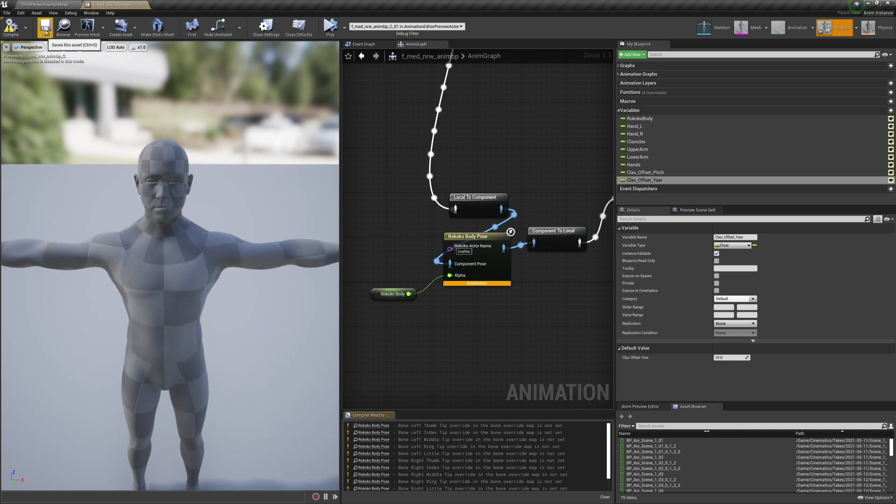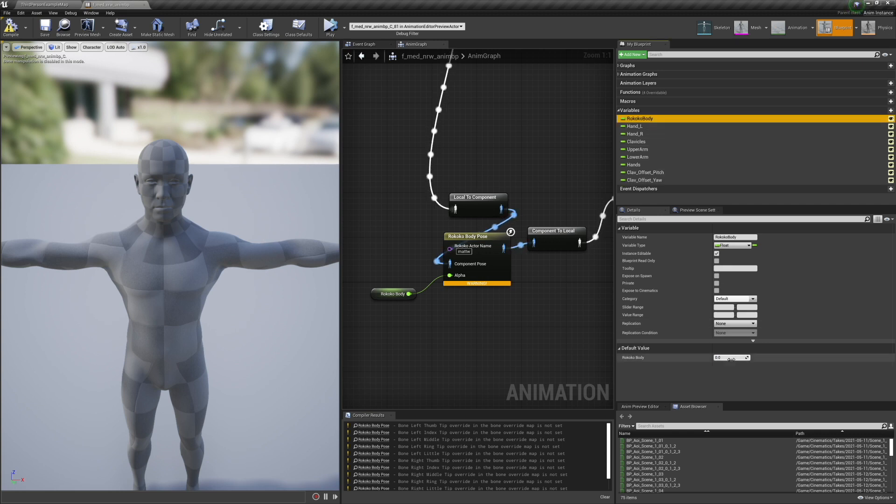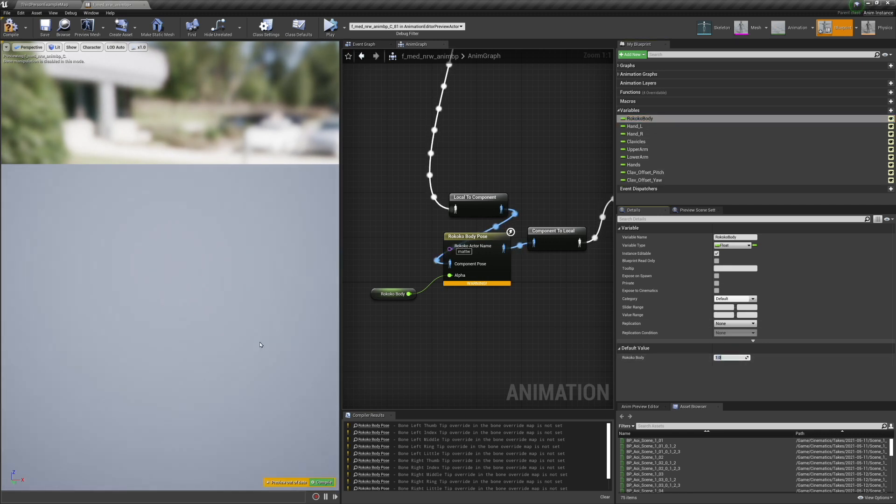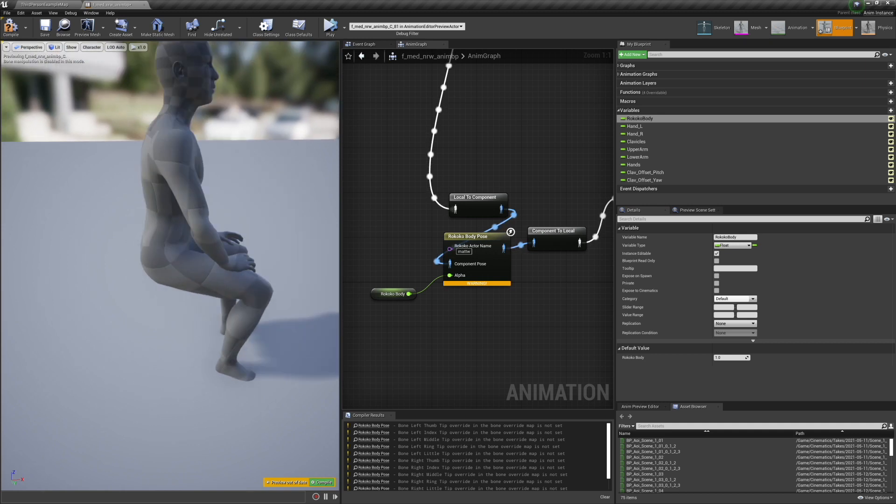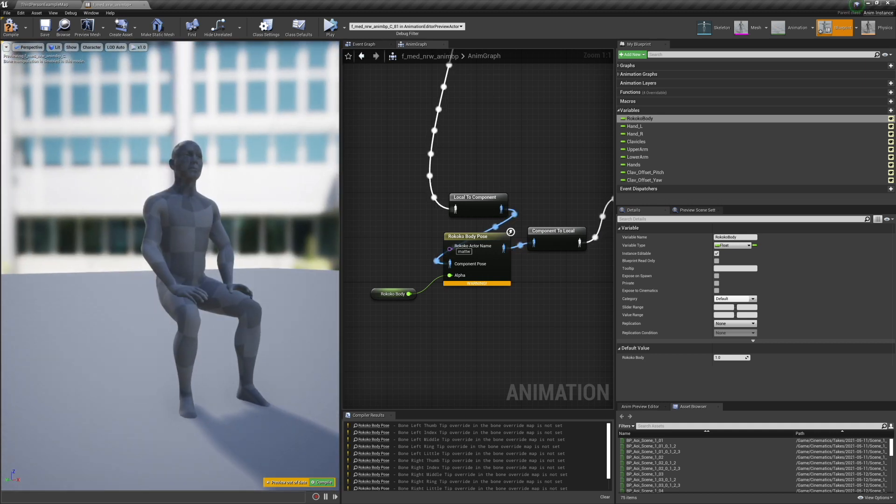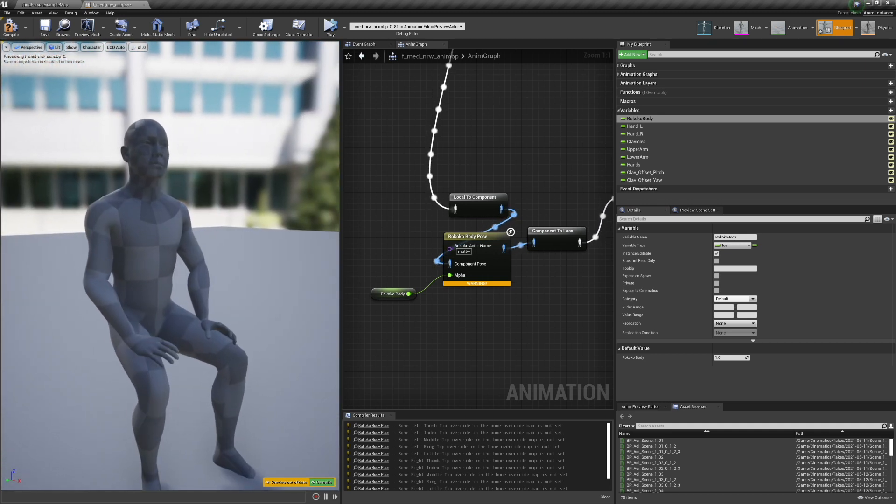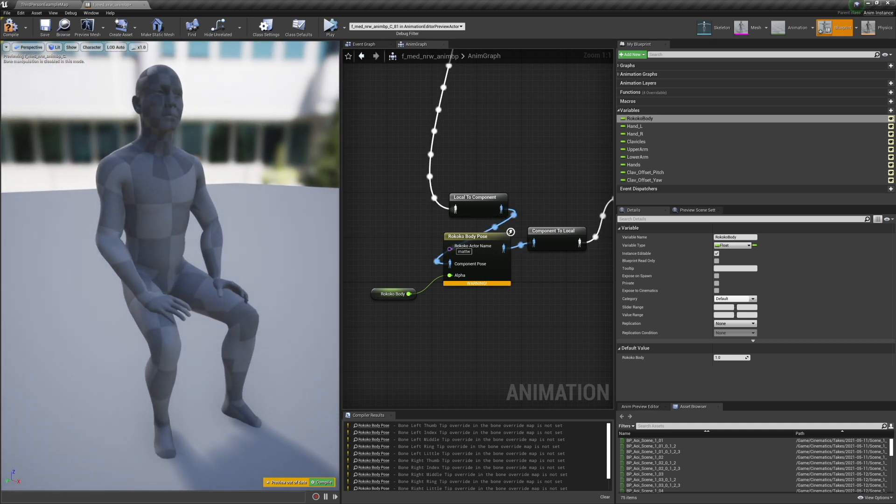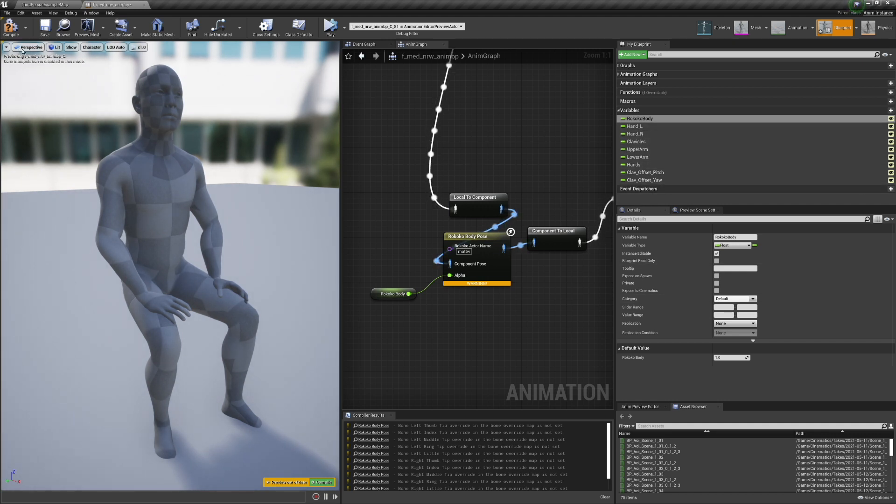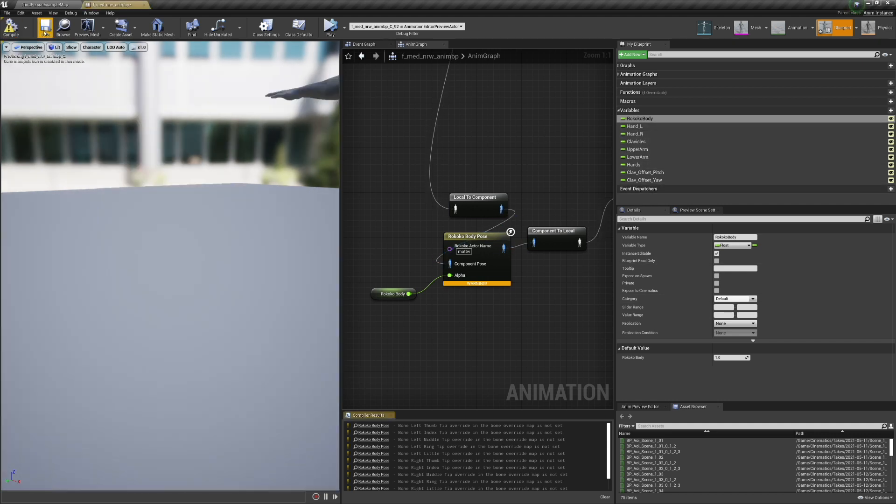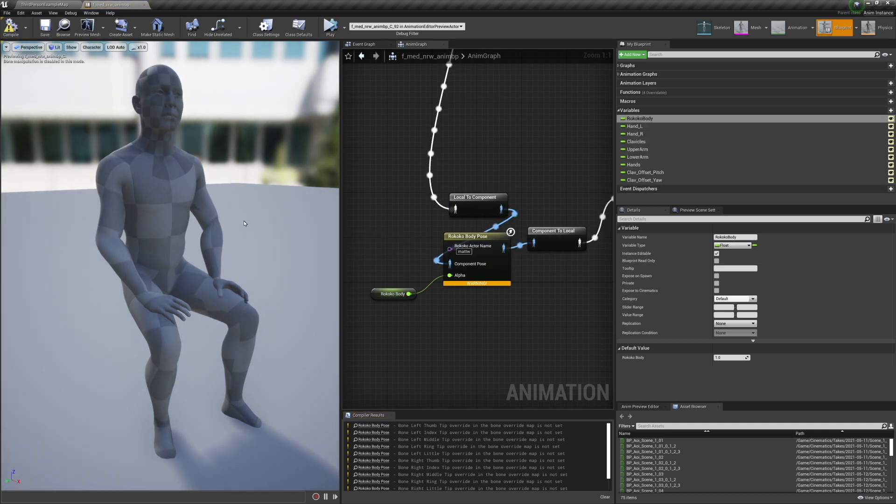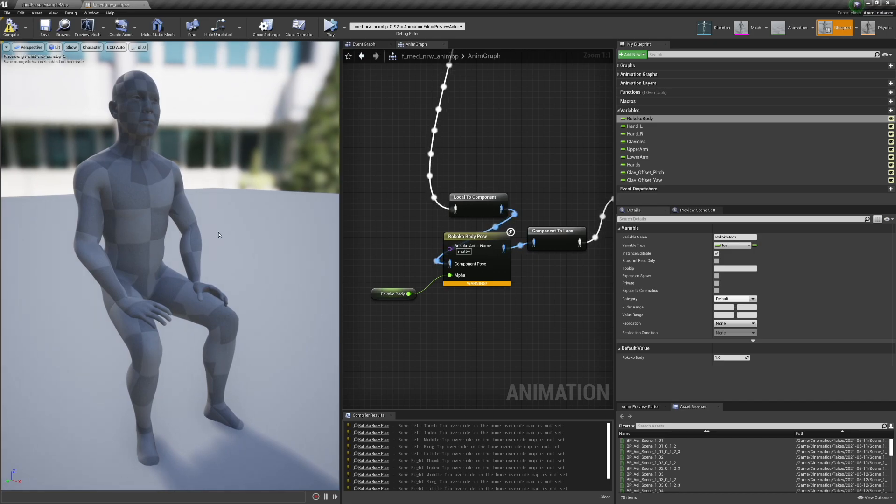So if you do it the way that Rococo showed it, you are baking all of these retargeting features into the mocap and you can't really ever change it. With my workflow, every single aspect of the retarget is dynamic. And you're going to want to change that per body mesh. So that's one of the main differences here.